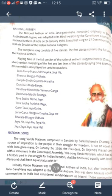Initially, Vande Mataram was the national anthem of India, but after independence, Jana Gana Mana was adopted as the national anthem. This was done because non-Hindu communities in India considered Vande Mataram to be biased, feeling that the nation was represented as a mother goddess in the song. That is why it was made the national song of India, not the national anthem. So Vande Mataram is the national song written by Bankim Chandra Chatterjee.